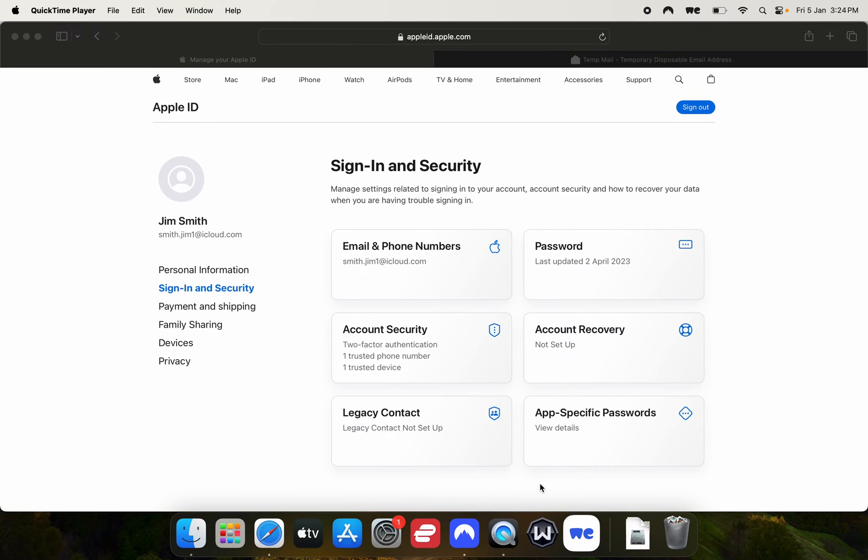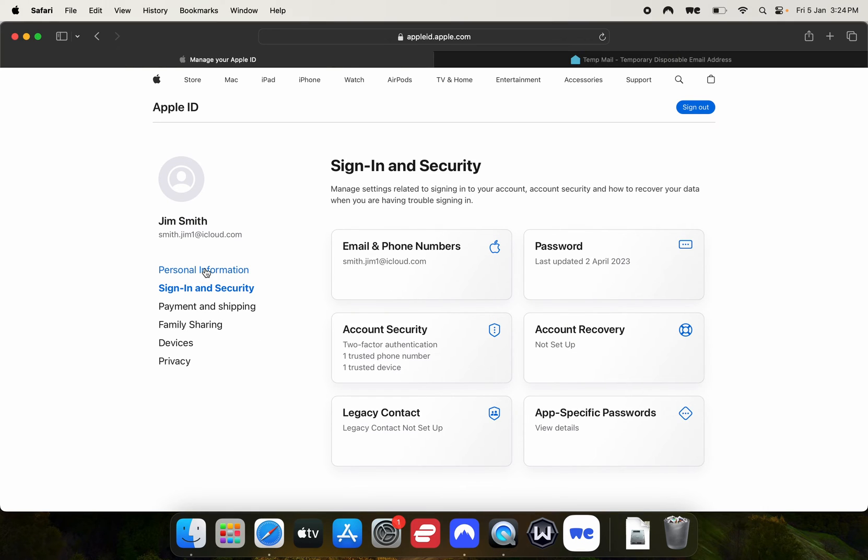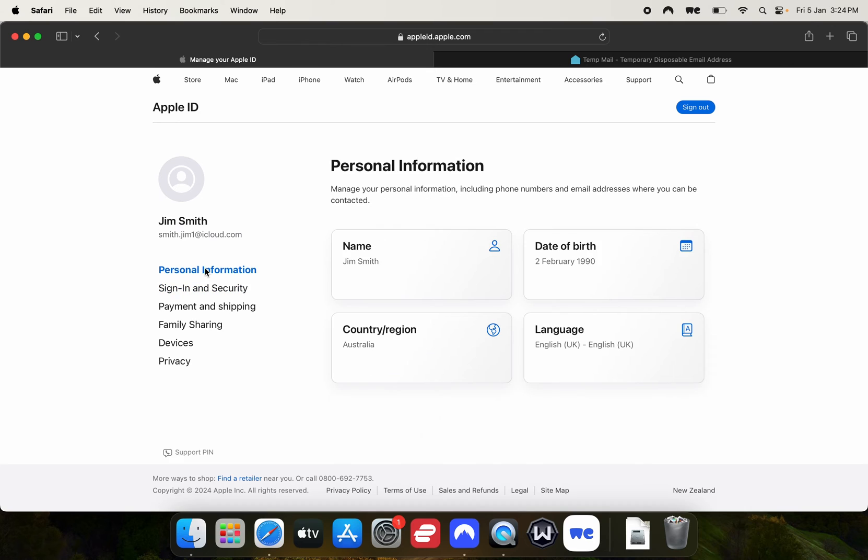I filled in all those details and as you can see, I now have an Australian iCloud account. If I go to personal information, you can see that my country and region is Australia and I'm here in New Zealand. That's how easy it is.